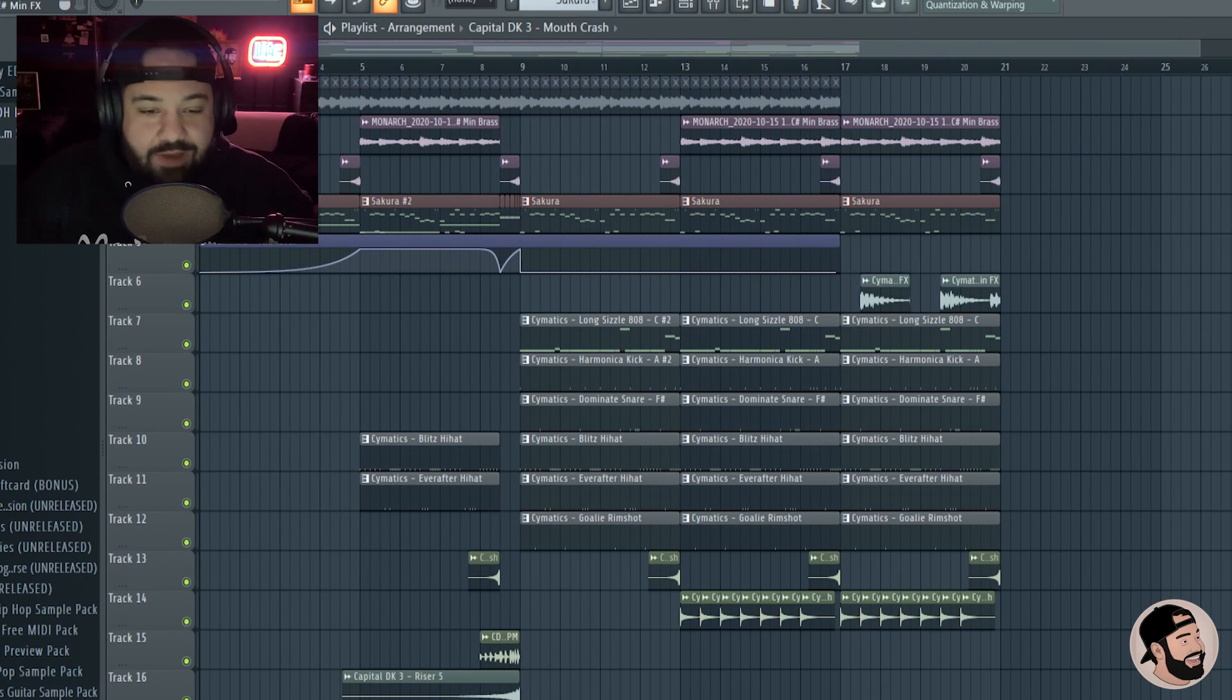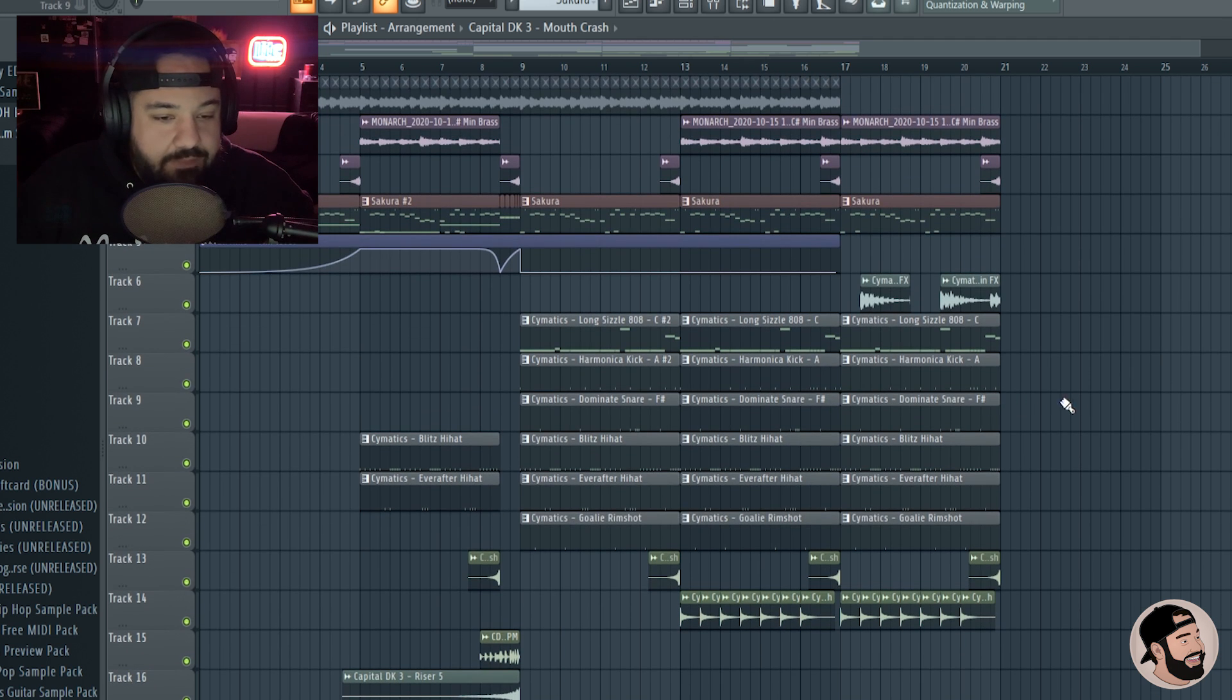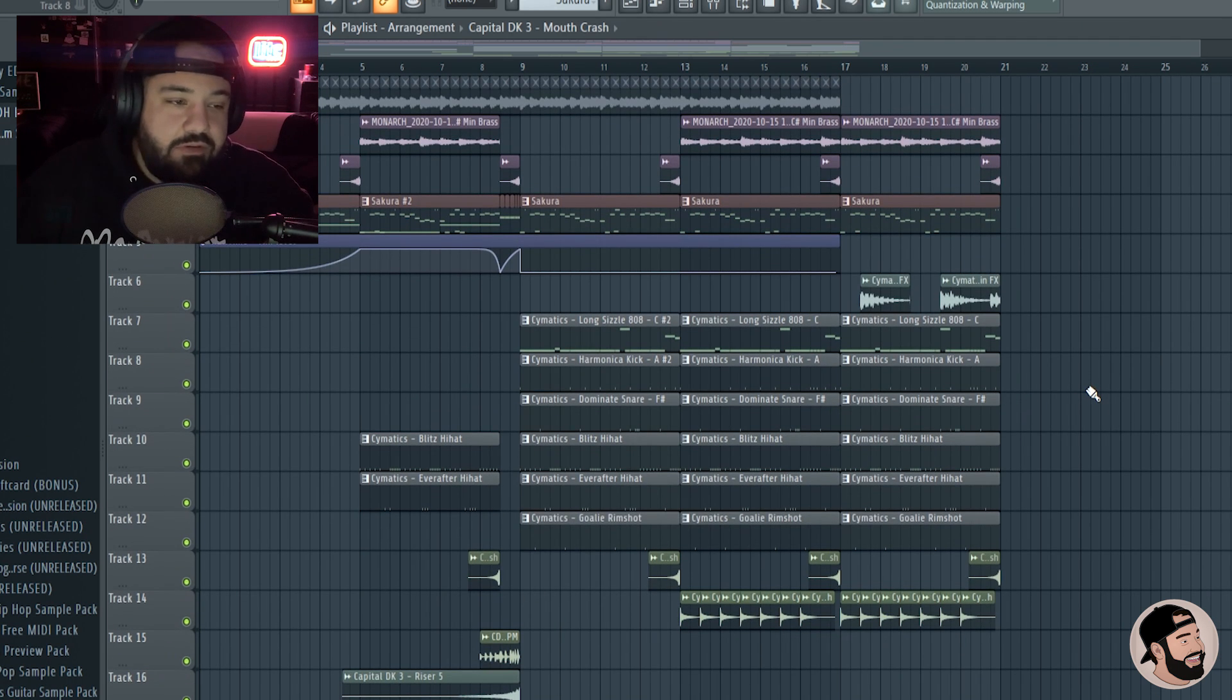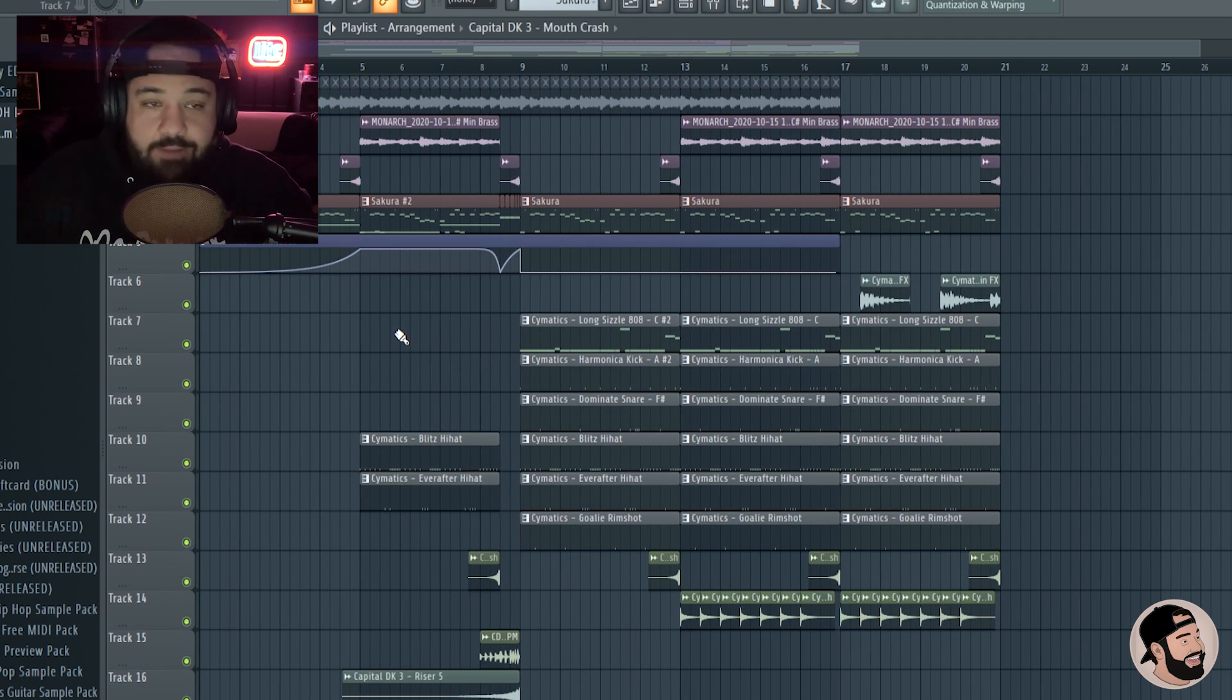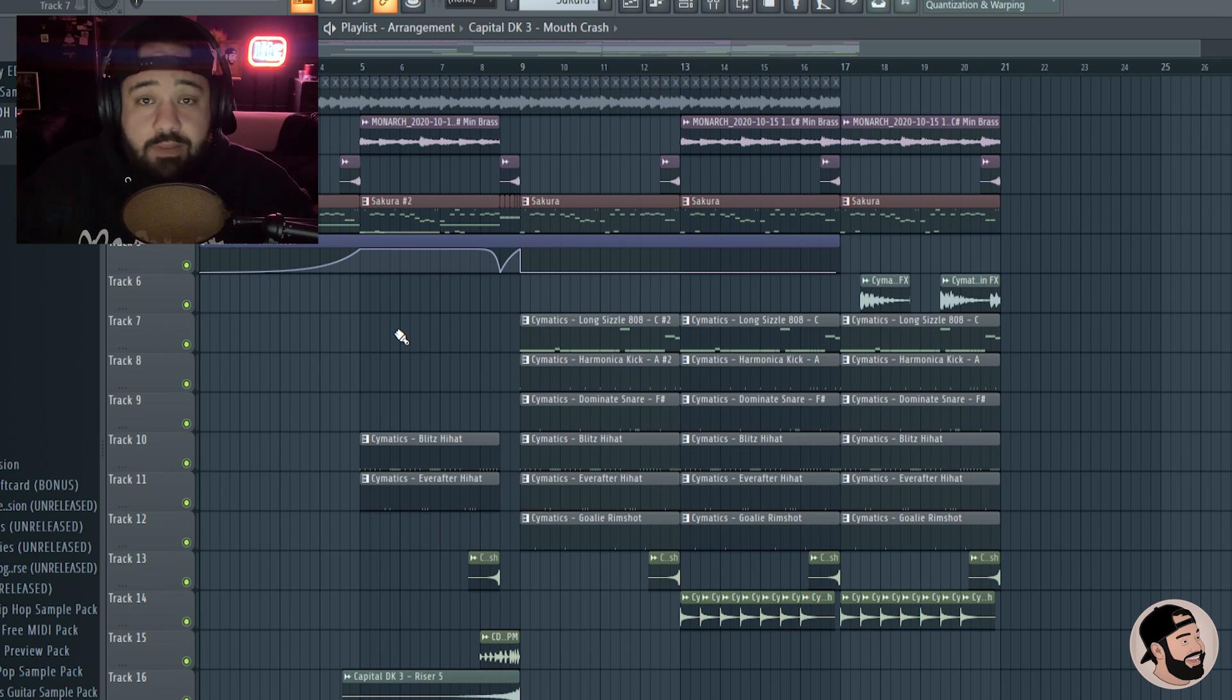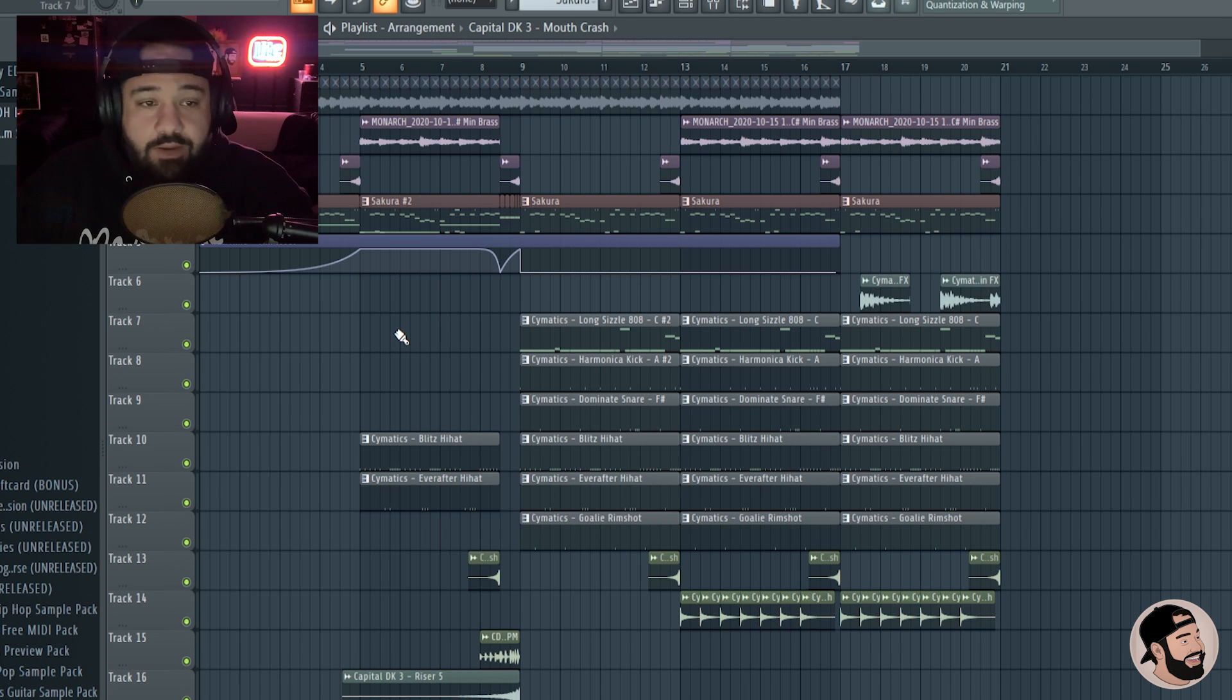Now let's get back to the video. All right, so I have this beat that I made yesterday or the day before, I believe. We can listen to it real quick, and then I'm going to show you how to make melody buses and drum buses and why you should make those.